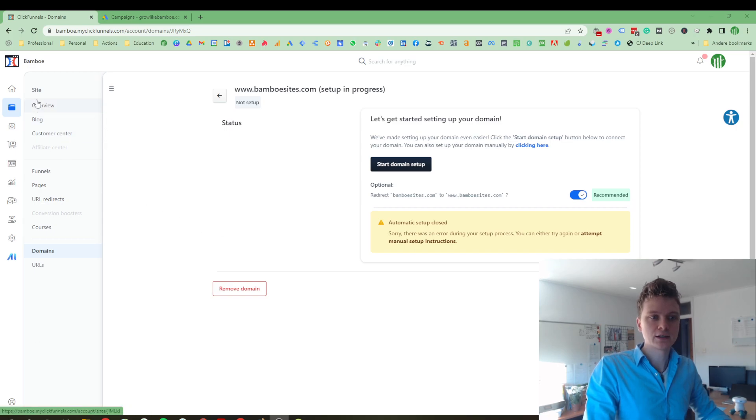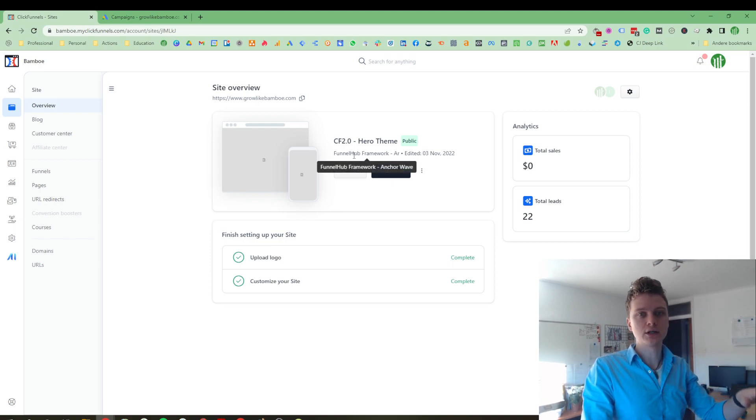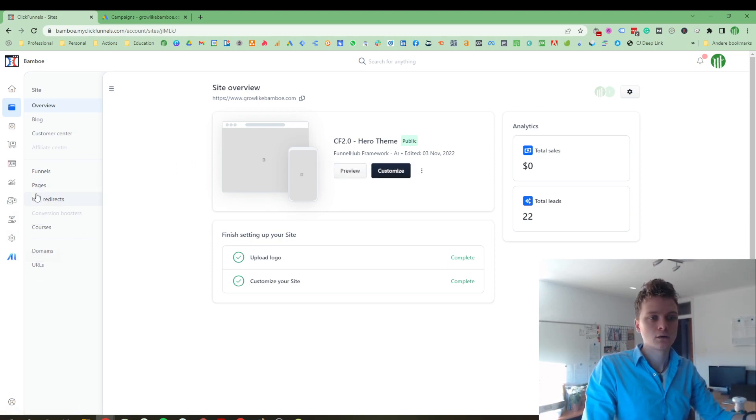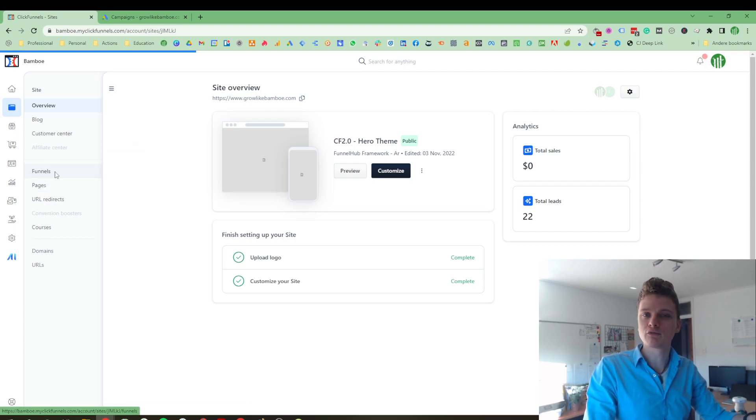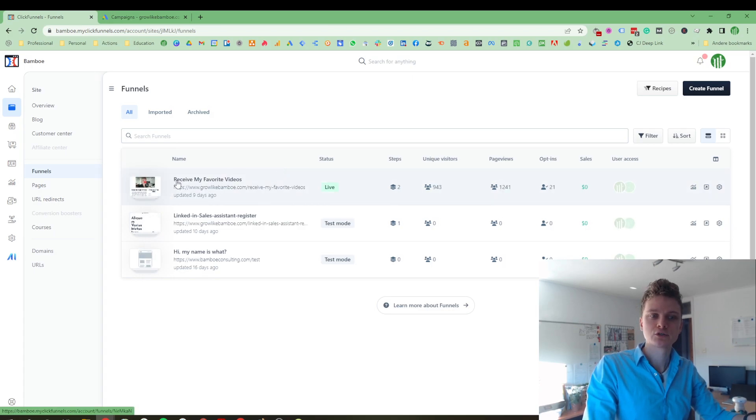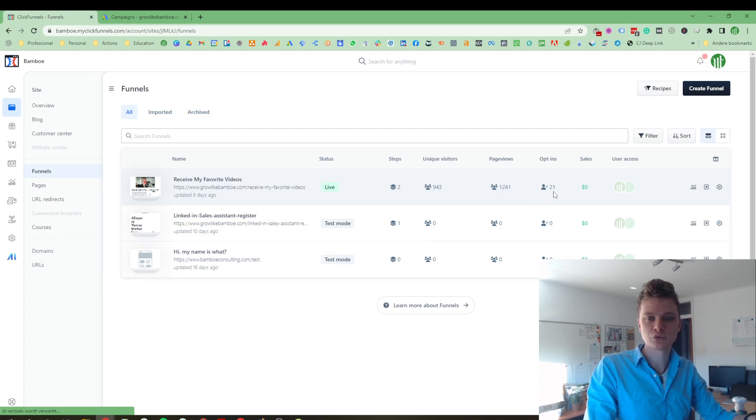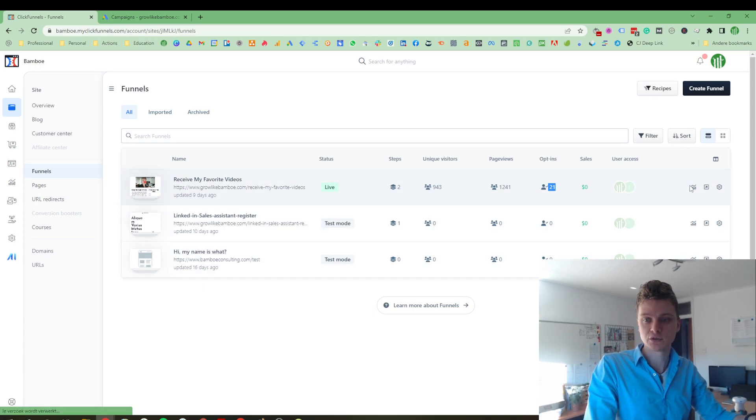At the overview, you can start watching your homepage and you can customize that. And where the biggest power, I think, for ClickFunnels is what they're all focused on is of course the funnels. So here's my receive my favorite videos funnel. You can see how many visitors have been on the funnel, how many page views and how many opt-ins per funnel. You can measure this.